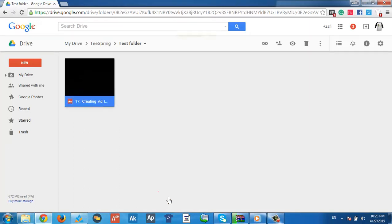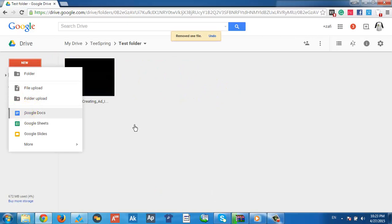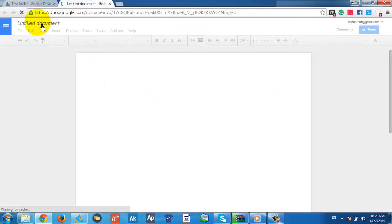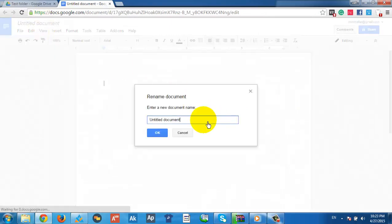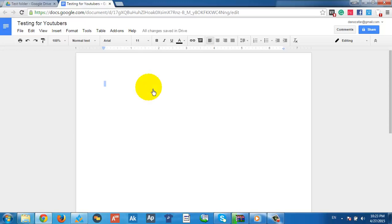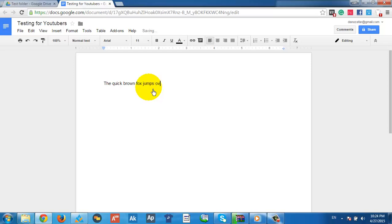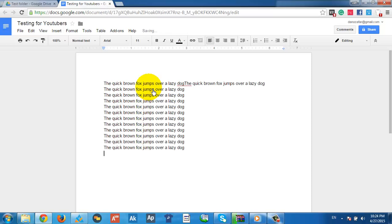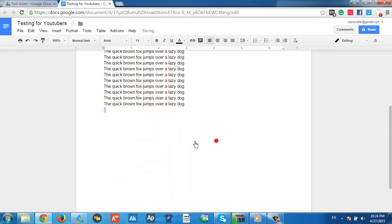I'm closing that form and removing it. Now let's create a document. First, I recommend giving it a name — I'll name this one 'Testing for YouTubers.' Let me type something in it: 'The quick brown fox jumps over a lazy dog' — that classic phrase people use to test typing.